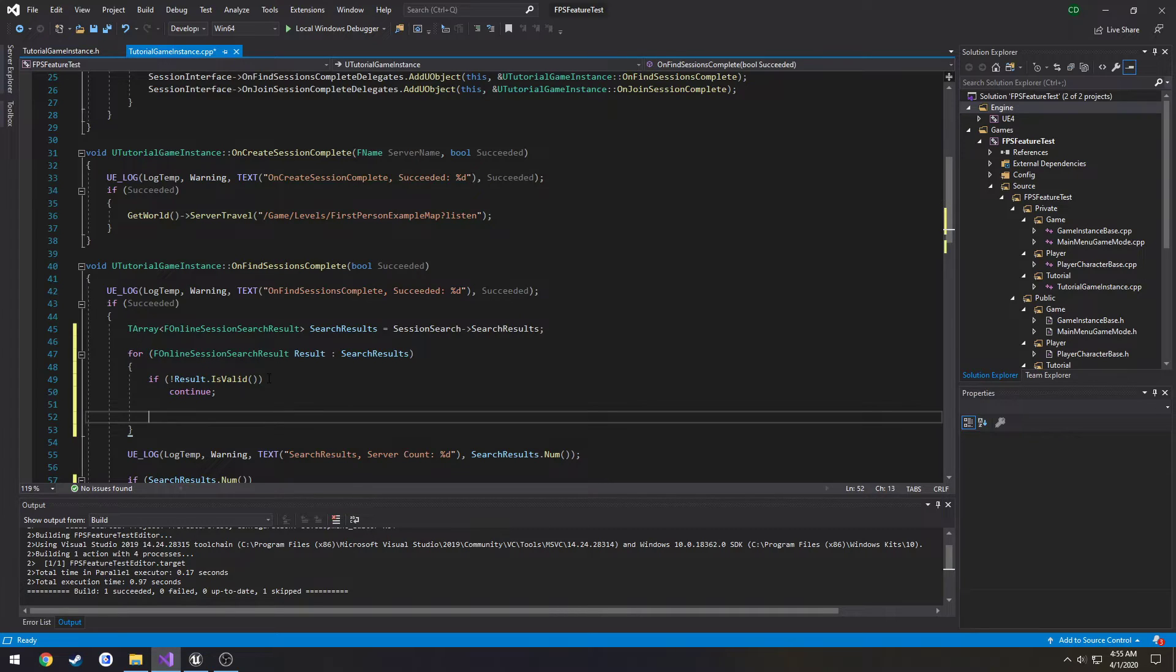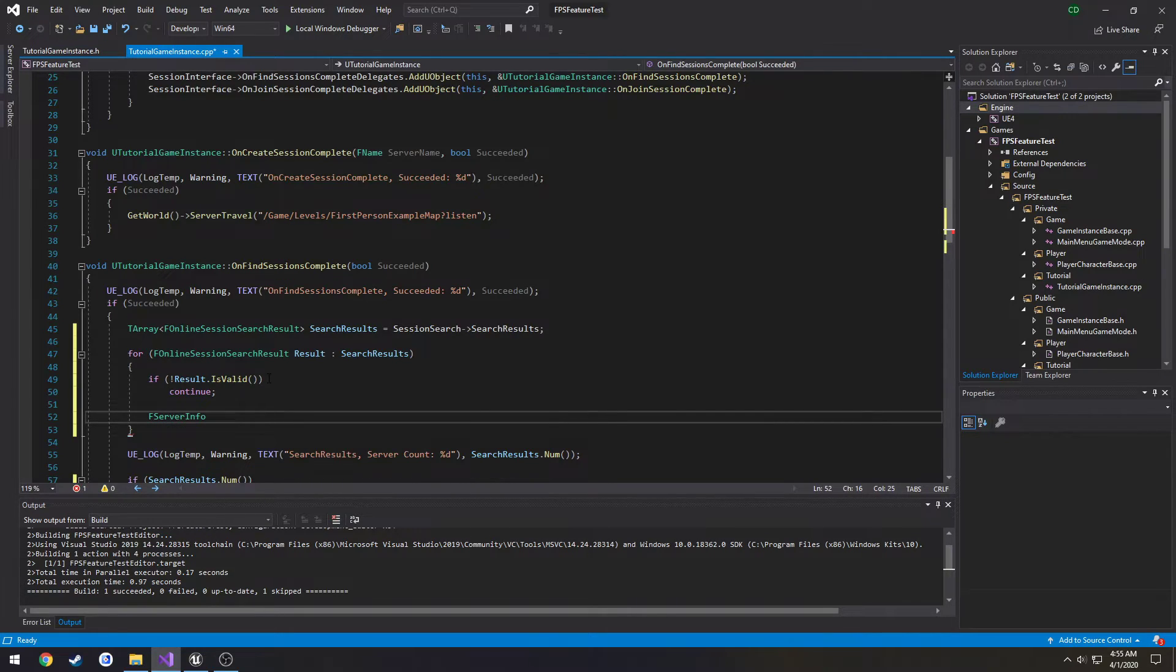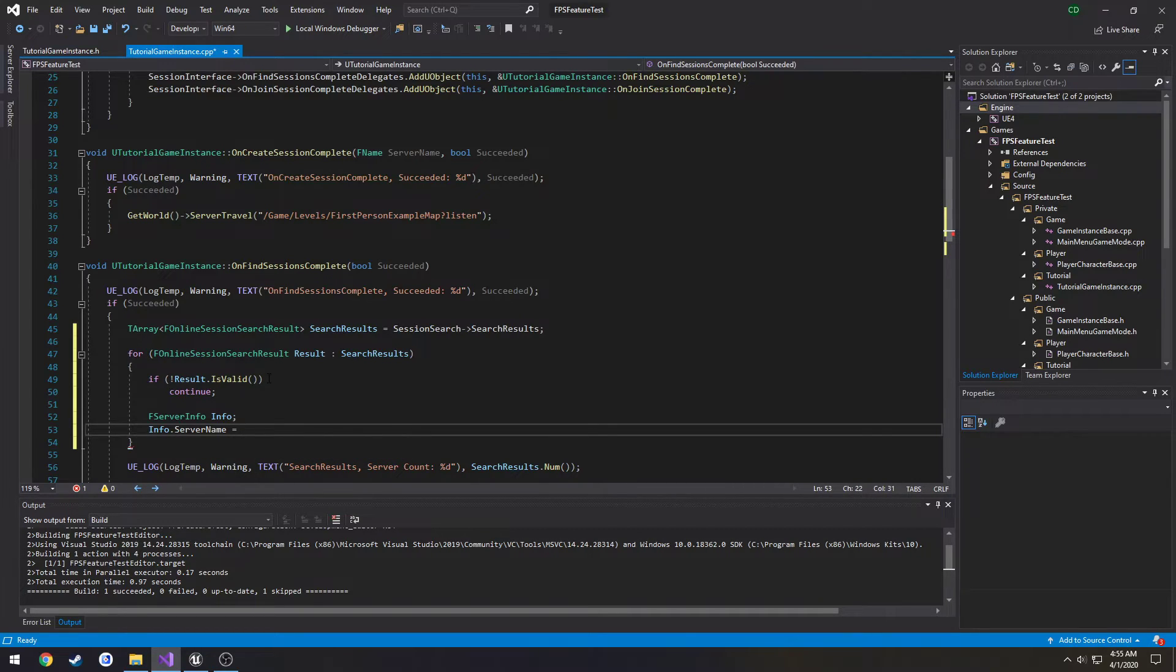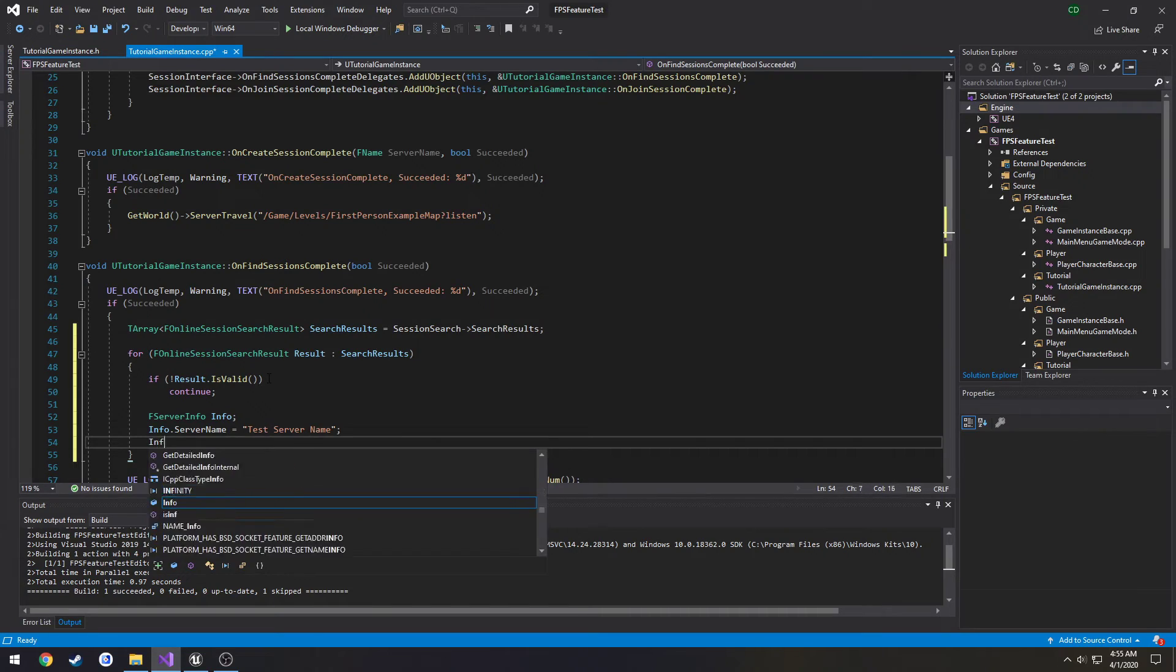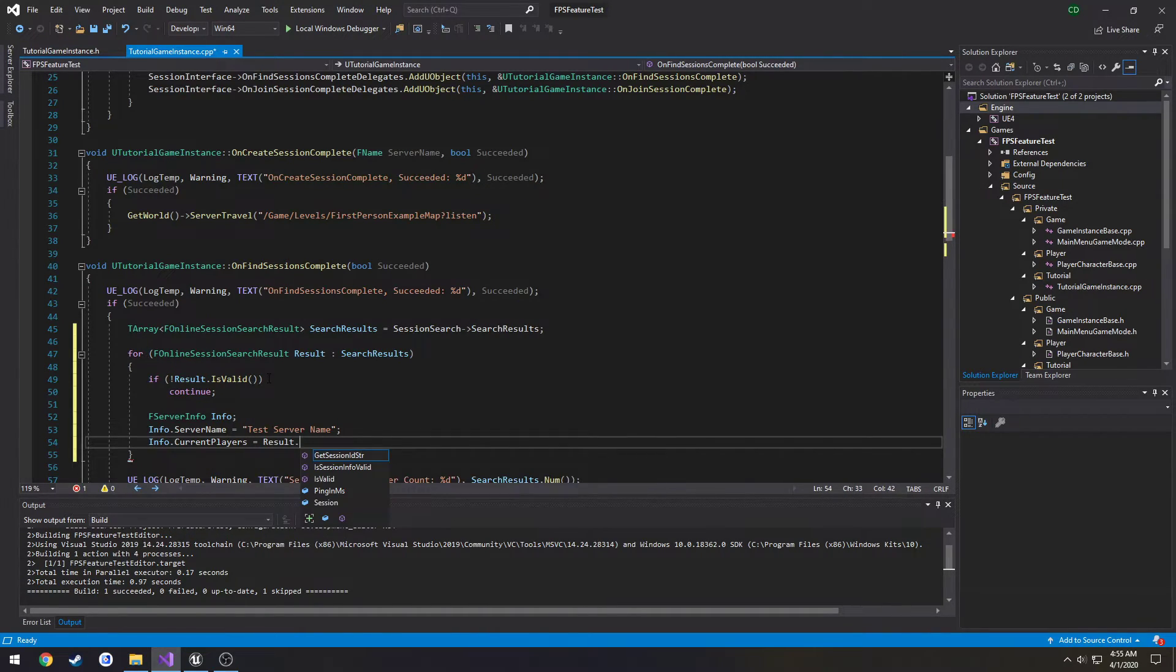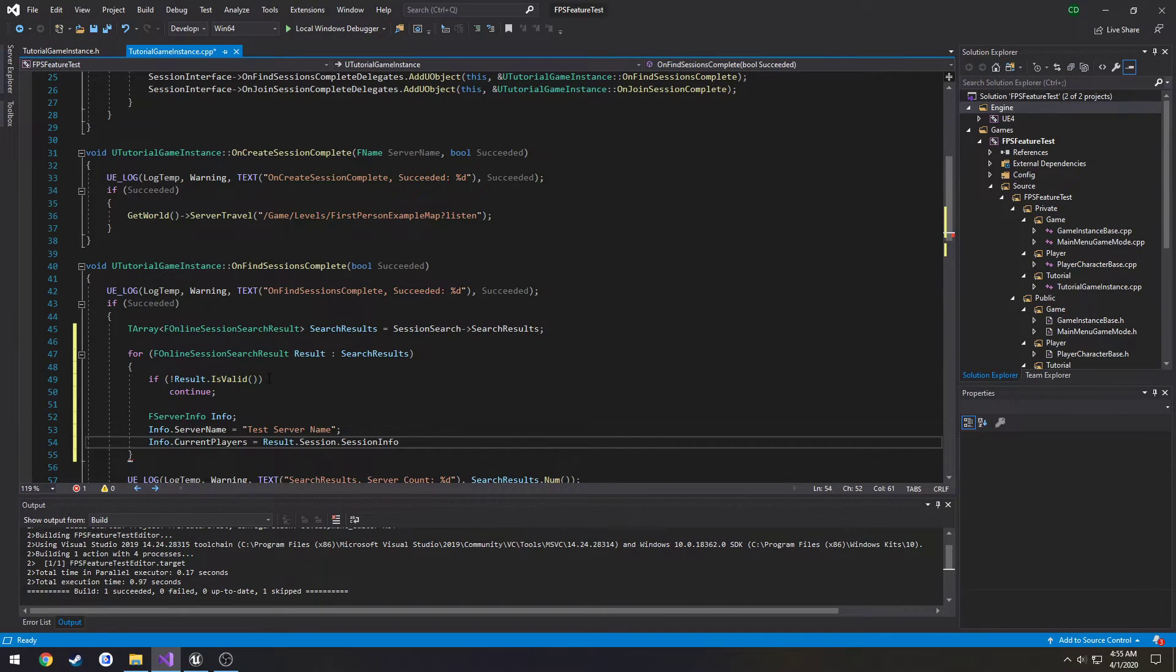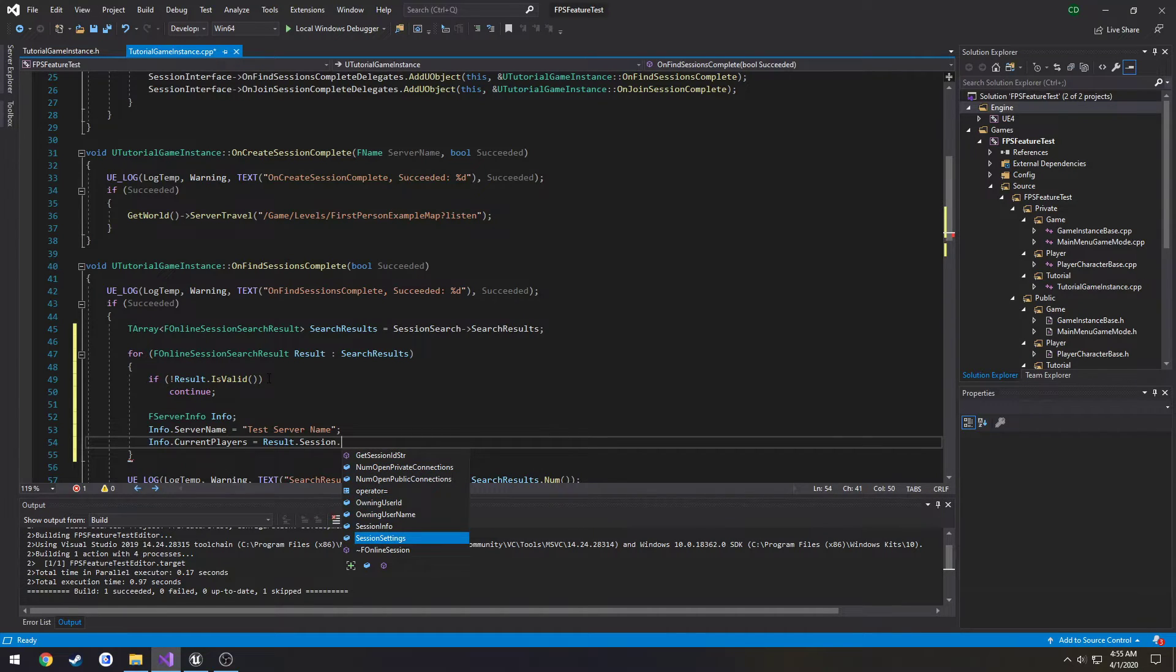So we're going to construct our F server info. We can call it just info for now. Info dot server name equals just test server name for now. Info dot current players equals result dot session dot session settings.